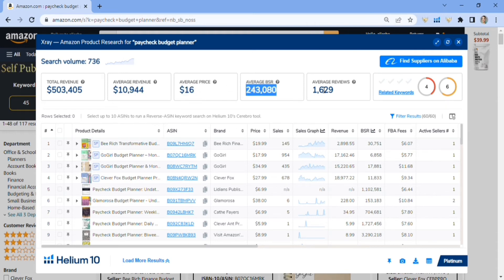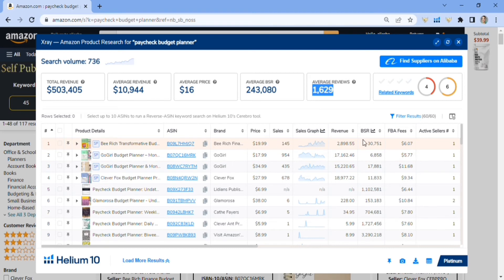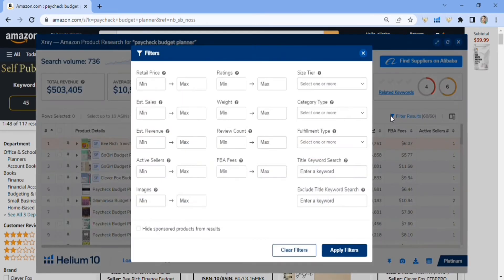It also shows the average BSR and the average reviews — the reviews are a little high here, so we can filter the results. You can see the revenue, and it gives you a sales graph showing how much it makes each month and whether it's rising or falling. I think that's very crucial for your research.